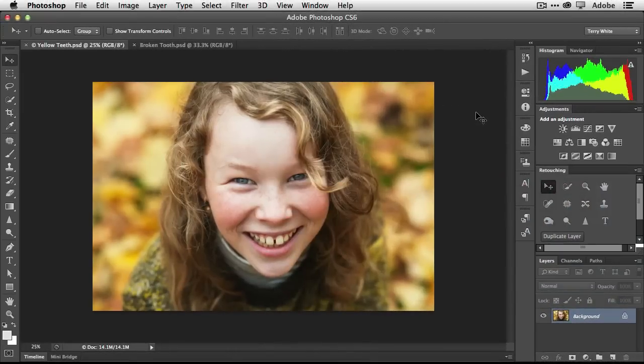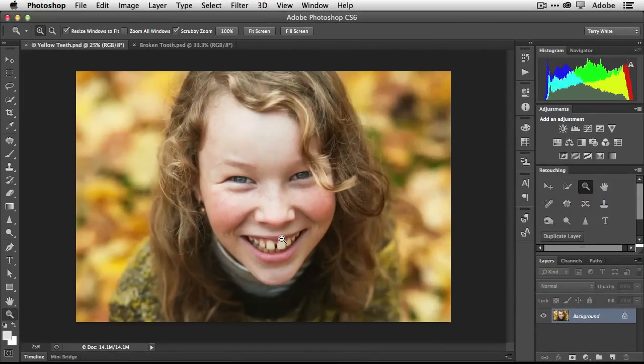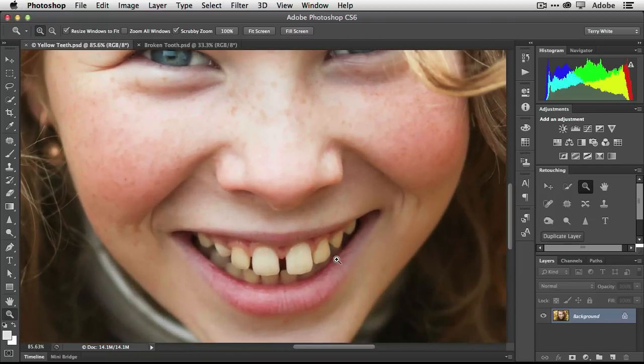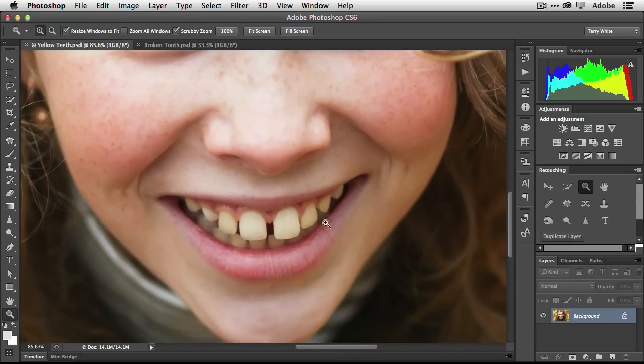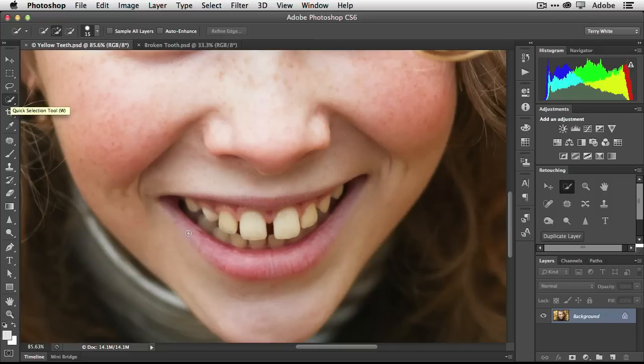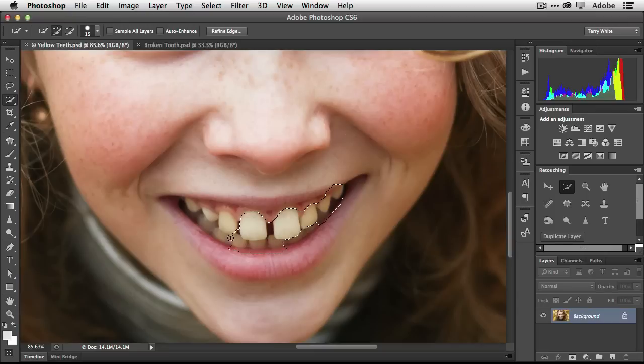Let's go ahead and jump in. I've got a stock photo here and we're just going to zoom in on the teeth area. Her teeth are yellow, just a little bit yellow, and it could just be a yellow cast on the photo overall, but let's pretend for a moment that we just want to get rid of the yellow teeth. To do this we first have to select them, so I'm going to use the Quick Select tool and we're just going to start selecting teeth.